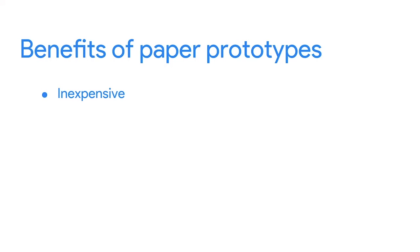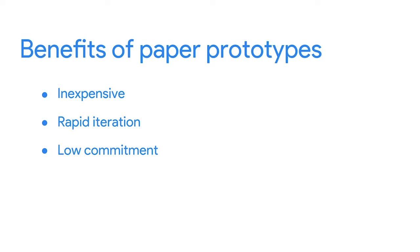You might be wondering, why would I want to build a paper prototype? First, paper prototypes are inexpensive. All you need is a pen and paper. Second, paper prototypes allow for rapid iteration. Because you're only using pen and paper, you can whip up paper prototypes for lots of different ideas quickly. Third, building paper prototypes is low commitment. Digital prototypes take a while to make, so it can be painful if you need to totally scrap them. But paper prototypes can be made quickly, so it doesn't burn so badly if they need to be trashed.